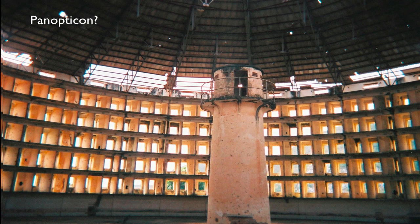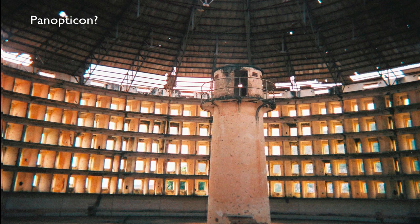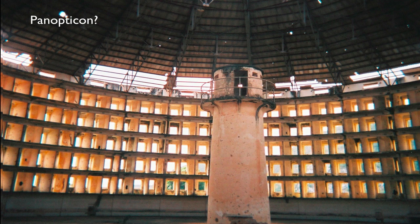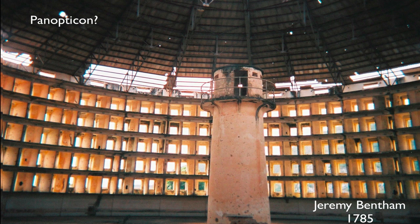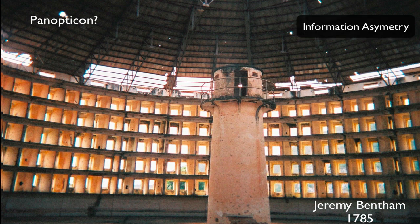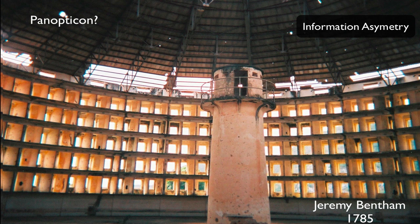Now, this is very similar to the panopticon that was proposed by Jeremy Bentham as a system for guarding prisoners with very little manpower. Essentially, the system works like this. You have a number of guards in a tower in the center of an open prison where the guards cannot be seen, but the prisoners are completely visible.